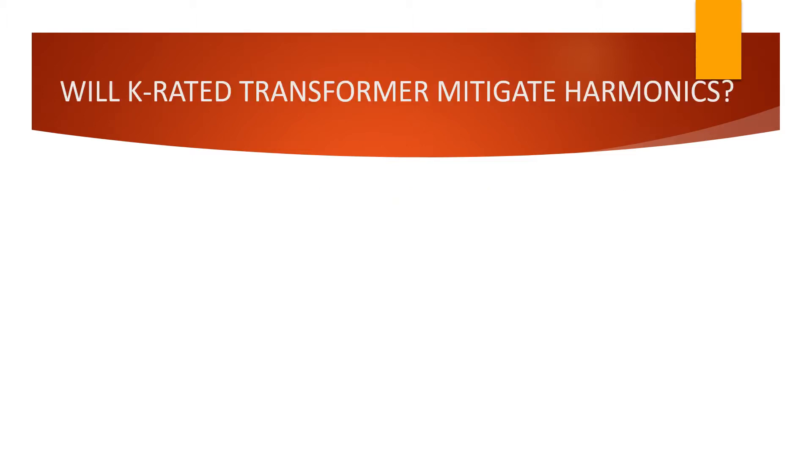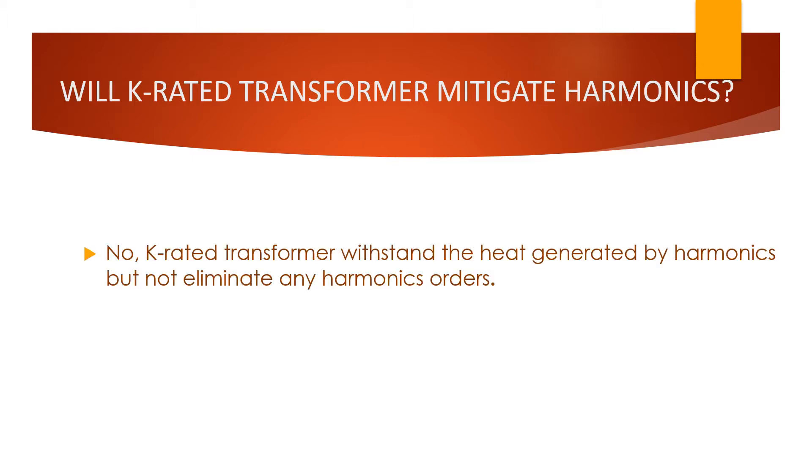Will K-rated transformer mitigate harmonics? Obviously, the answer is no. K-rated transformer is not mitigating the harmonics, but it can withstand the heat generated by harmonics.